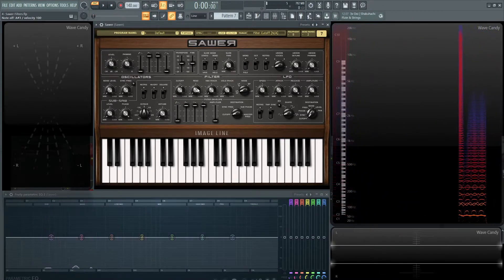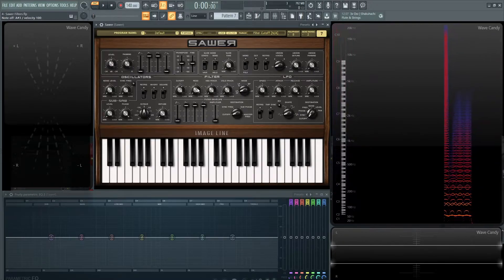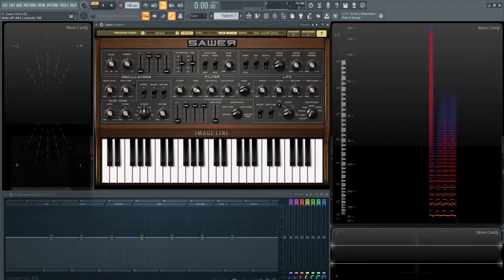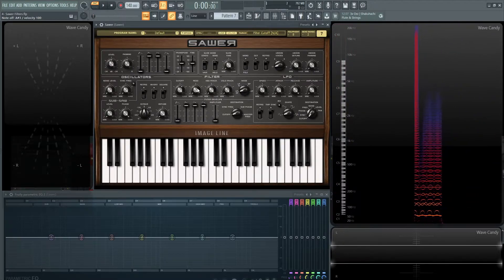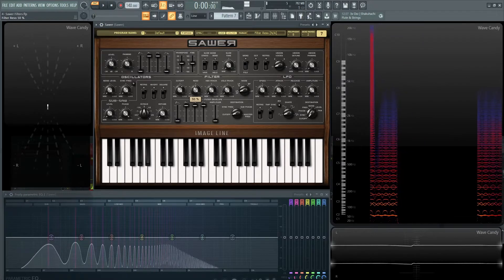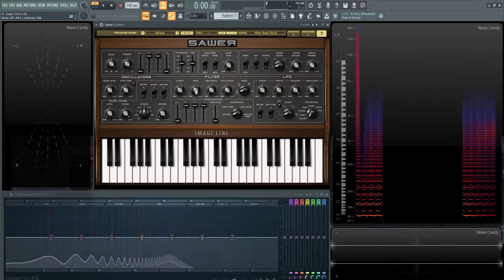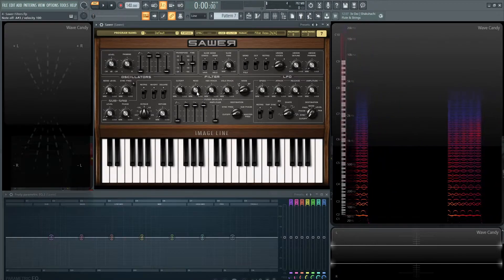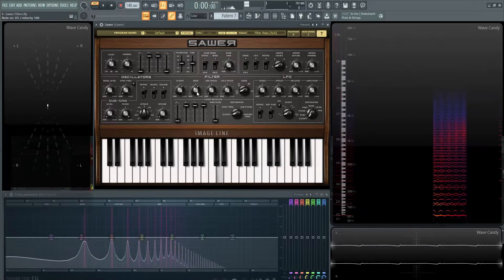Next, we have the resonance. So this is going to be the point where the cutoff is, how much to accentuate those frequencies. Just be careful how loud you push it, because it can feed back on you.